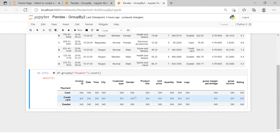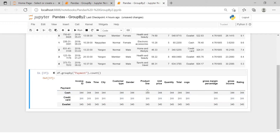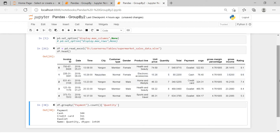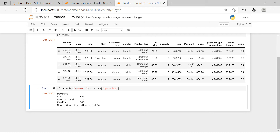Notice that it is giving you the count for each variable for each payment method — for cash there are 344 rows for invoice ID. If you have some missing values, say five missing values in the gender column, you would get 339, but variables with no missing values give you the complete number of 344. This looks quite hazy, so to limit the output — for example, if you're interested only in the count of quantity — you can put that single variable name in brackets just after the groupby, then execute.